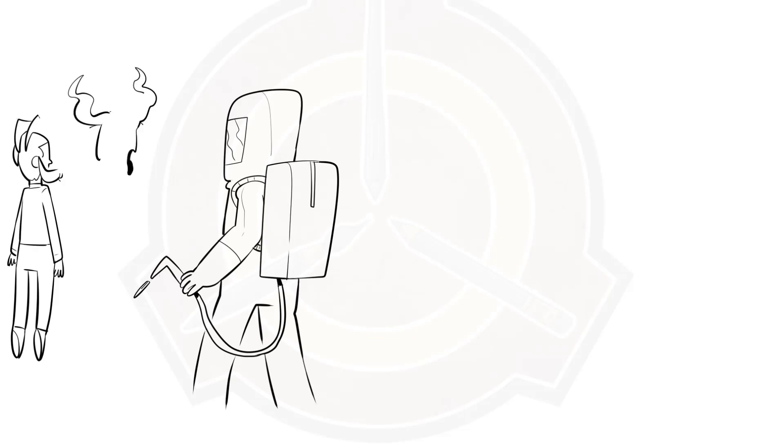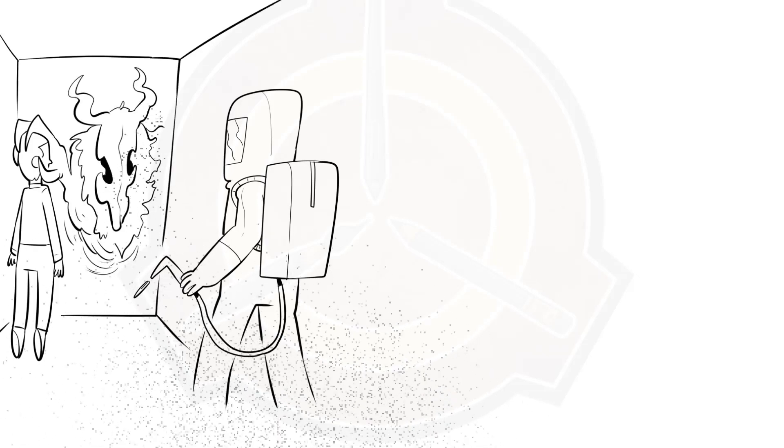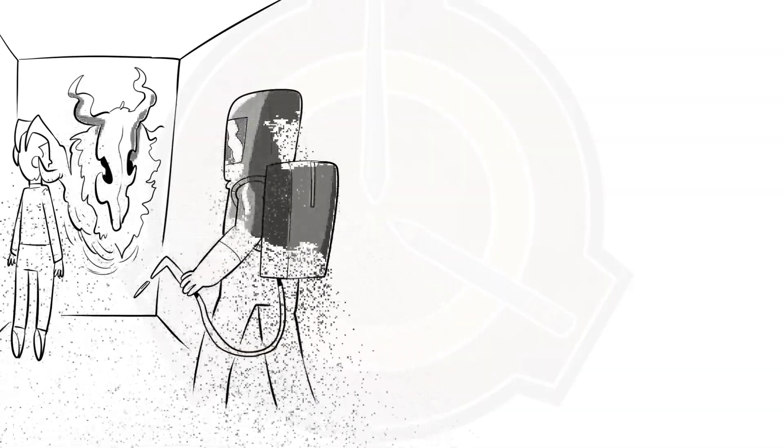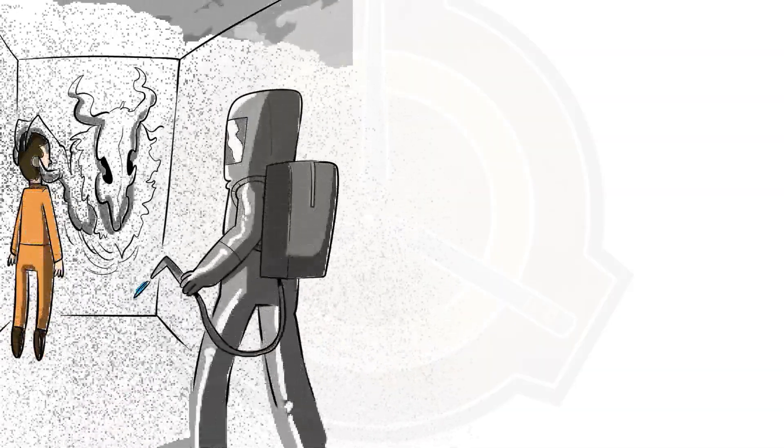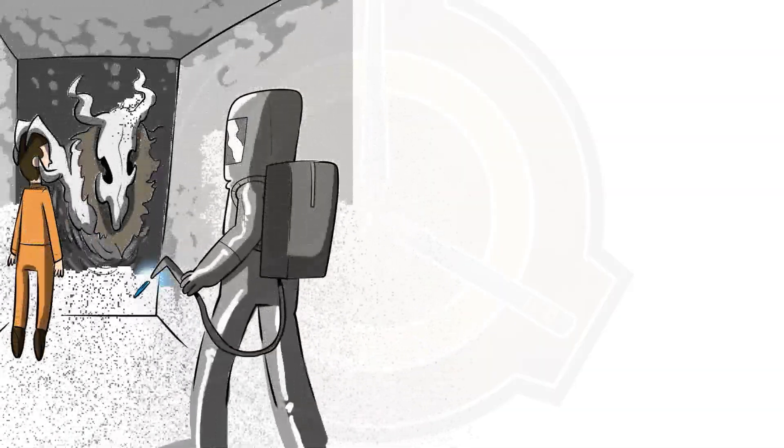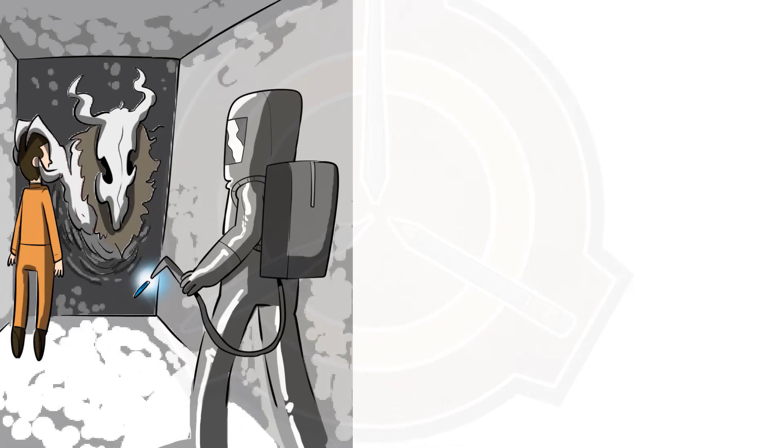Currently, expeditions have been sent to SCP-432 to attempt to chart its internal geography. To date, D-class personnel have been lost within the maze. No further expeditions may be made without express permission of at least two level four personnel.